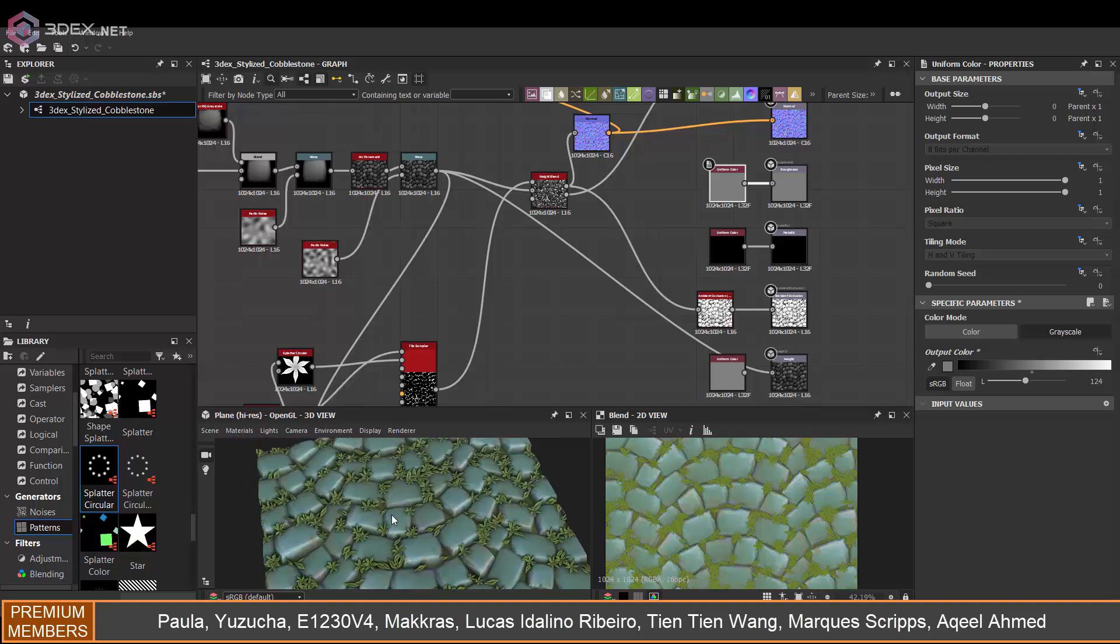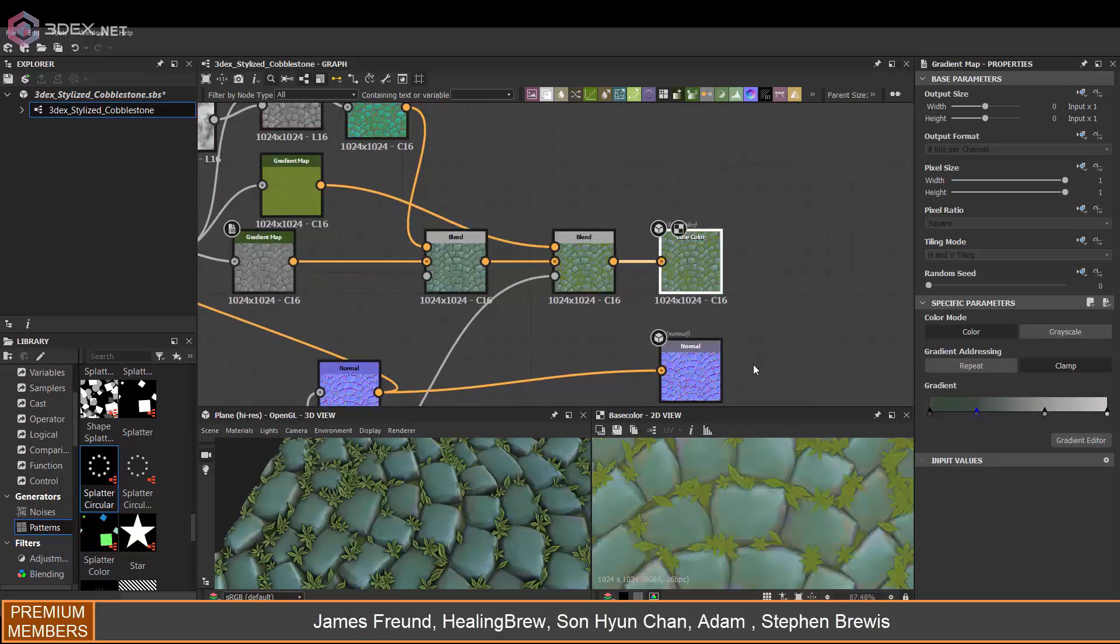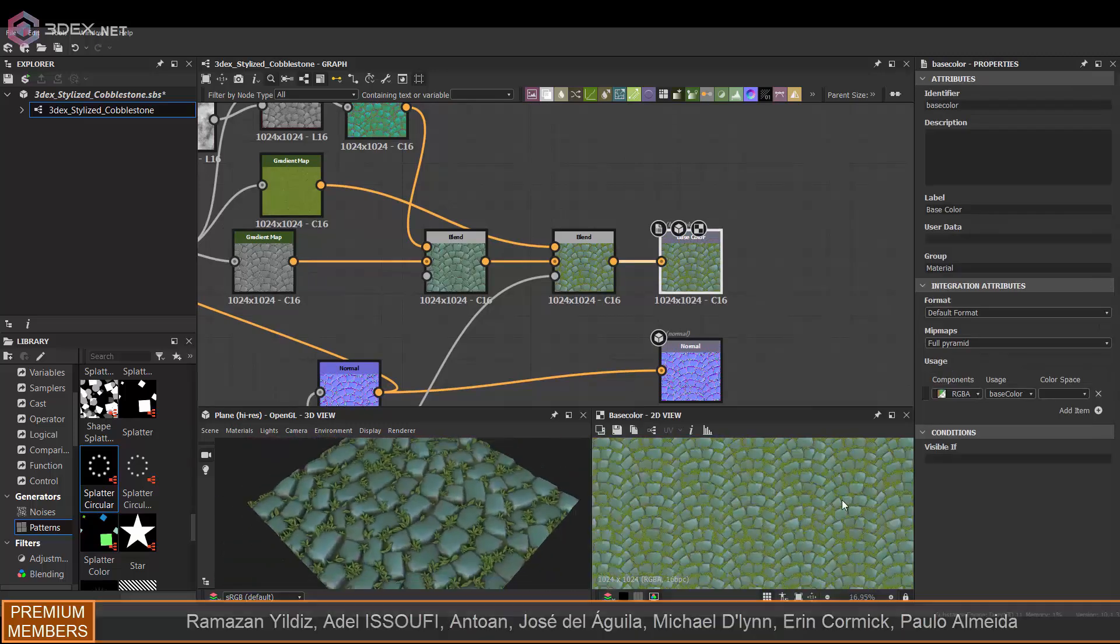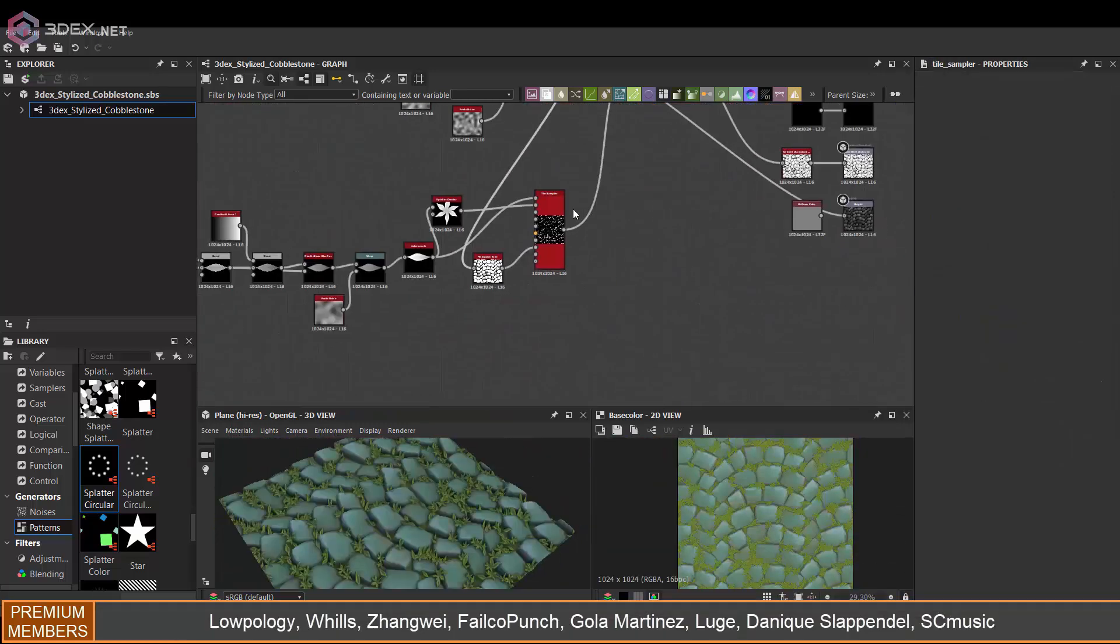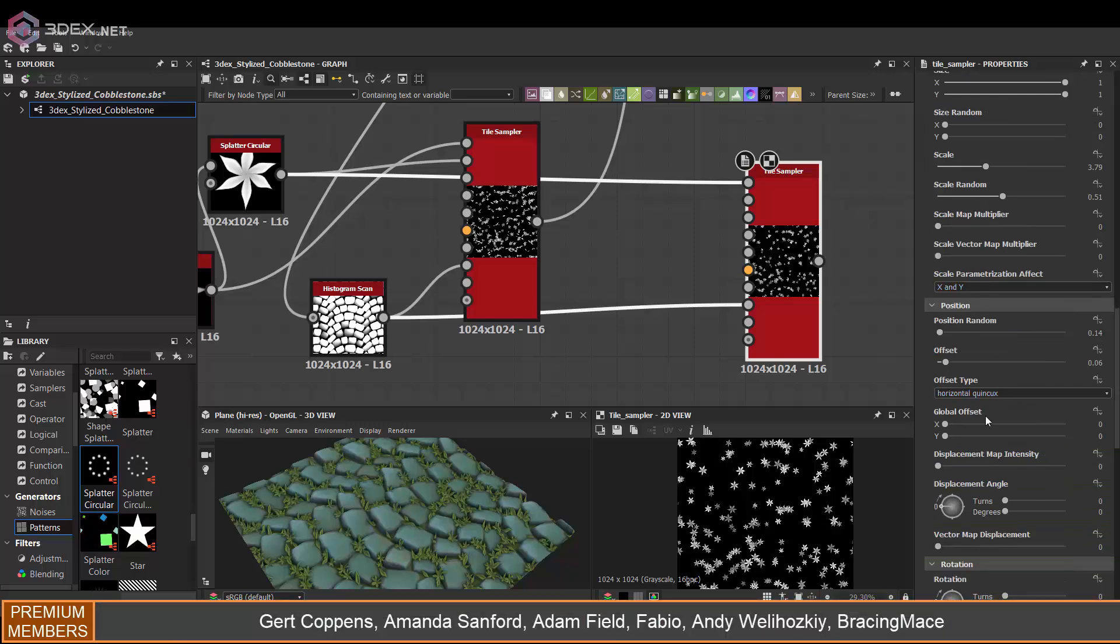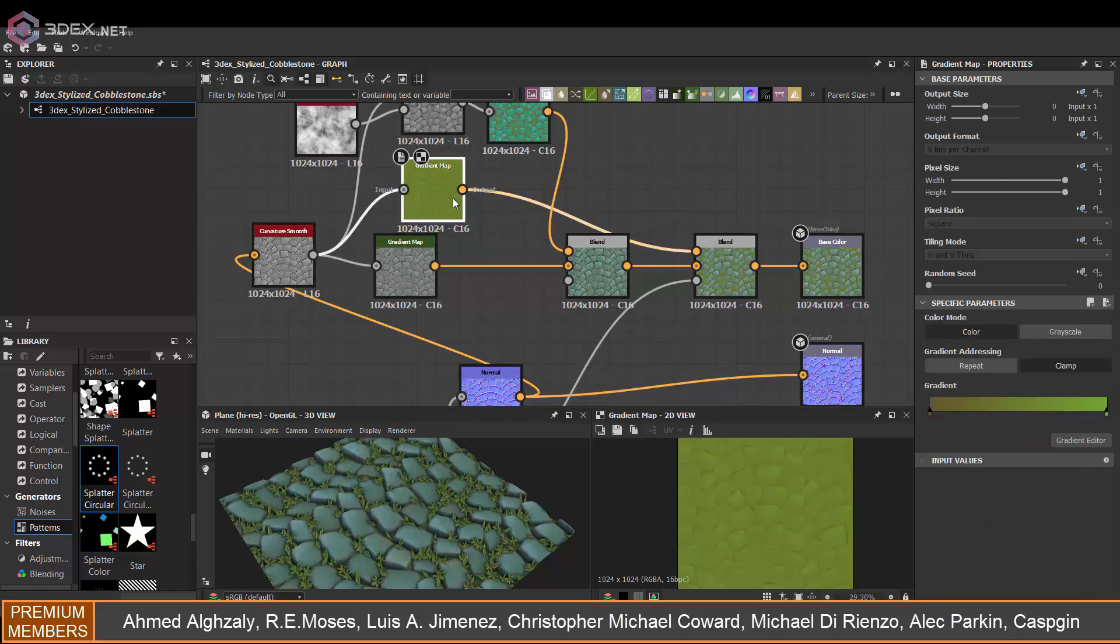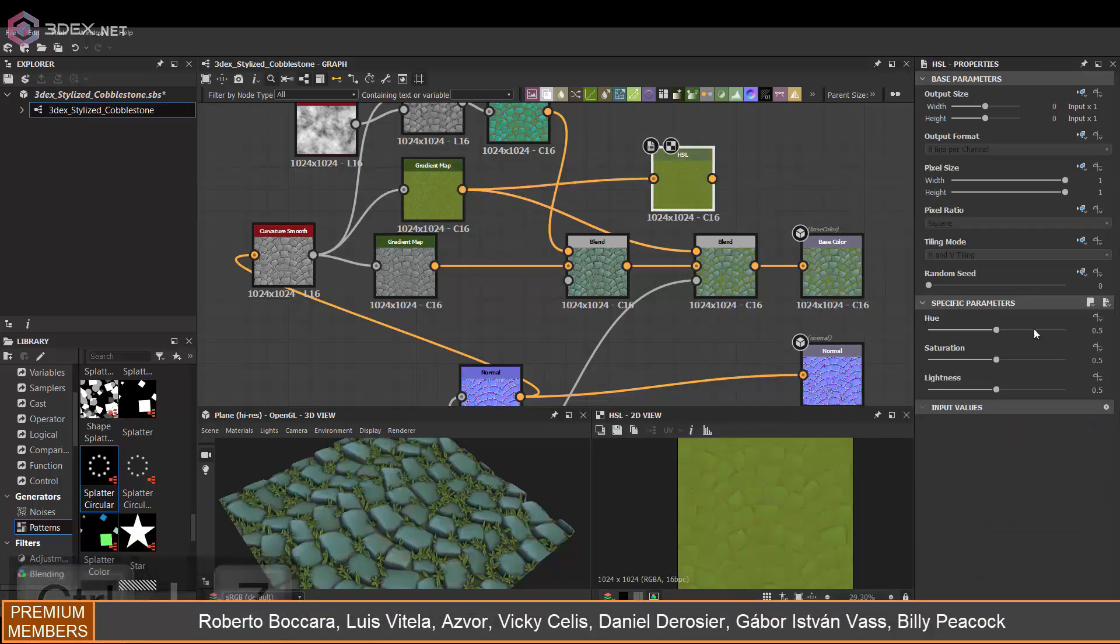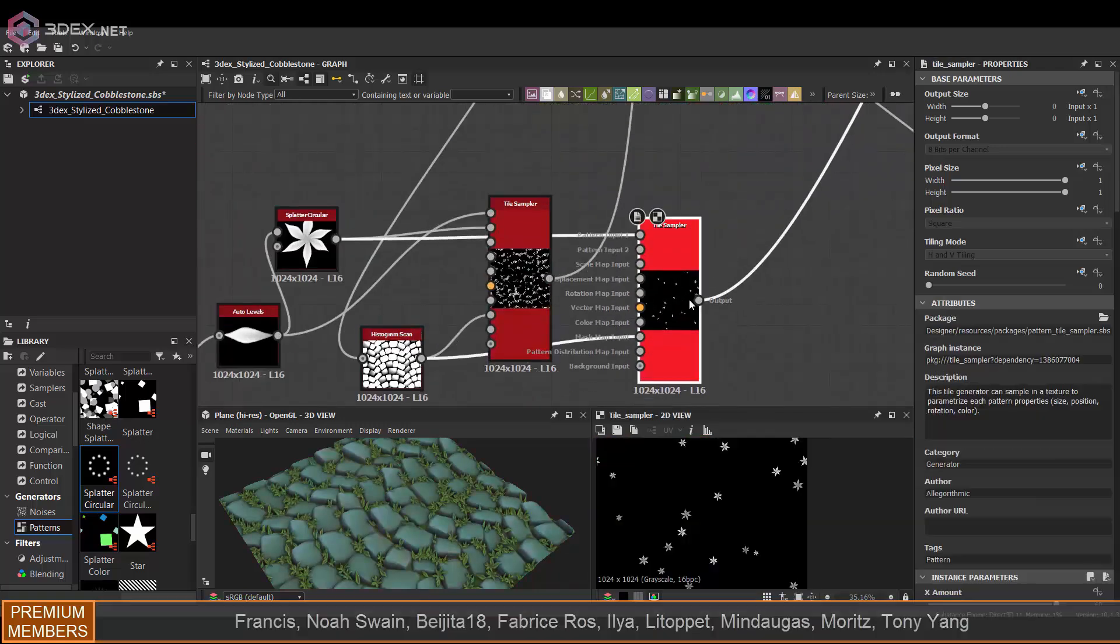One thing I decided to do is I wanted some of the pieces, some of the flowers, to have a different color than all the other ones. So I used a separate tile sampler for that and I'm using that as a mask while blending the two as well. This way I can change the color of some of the flowers.